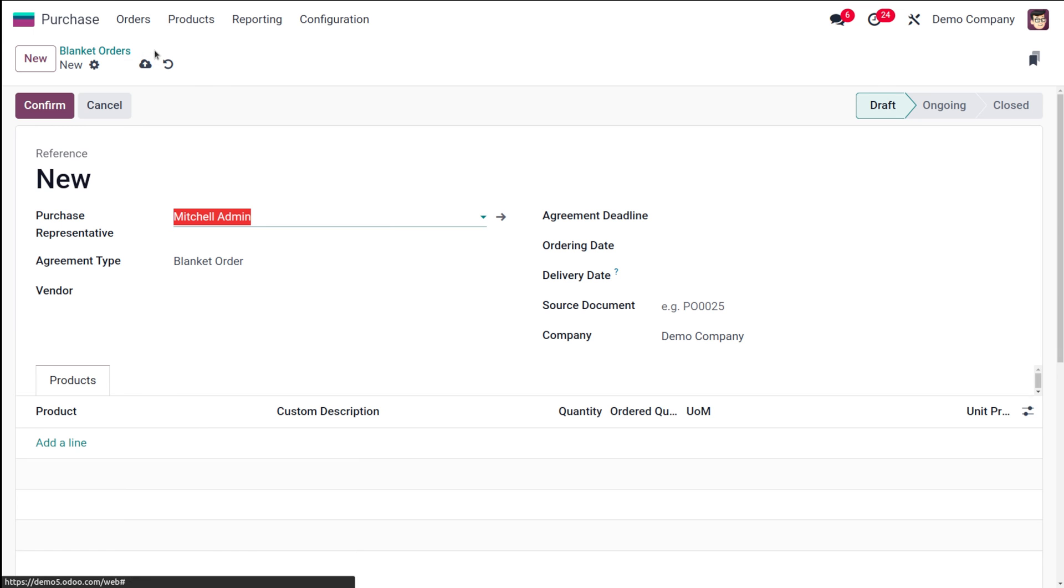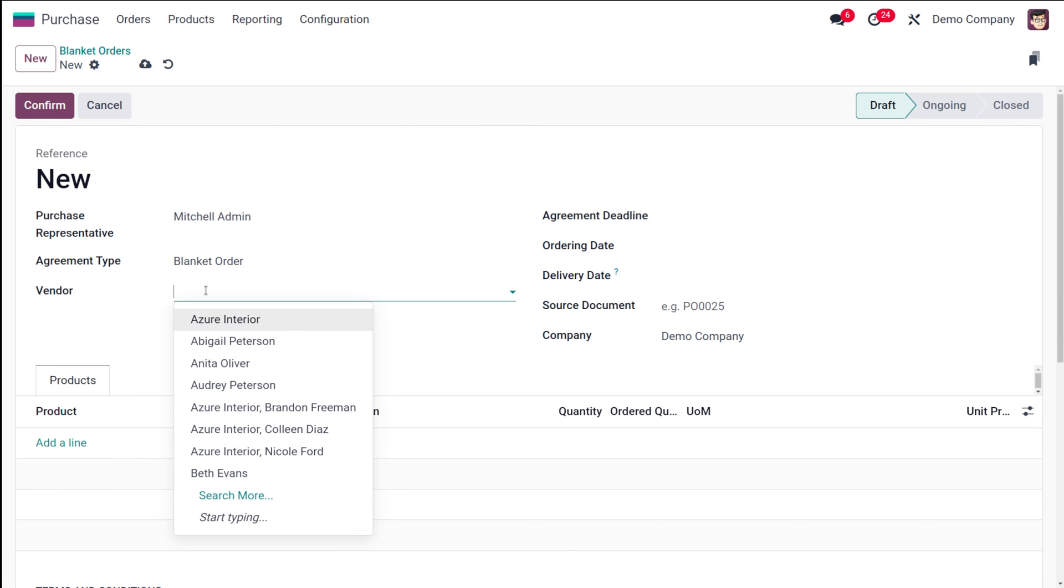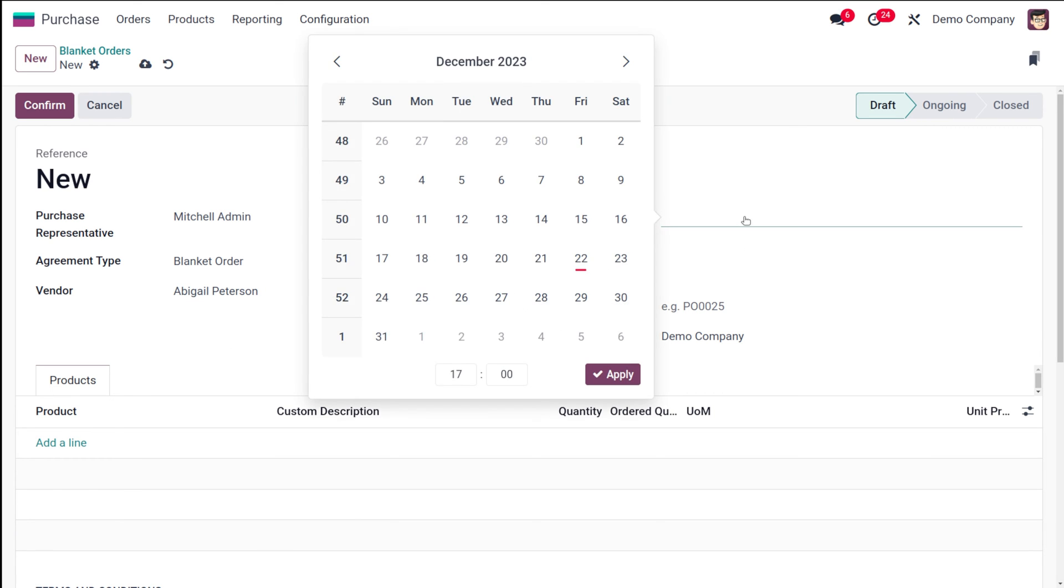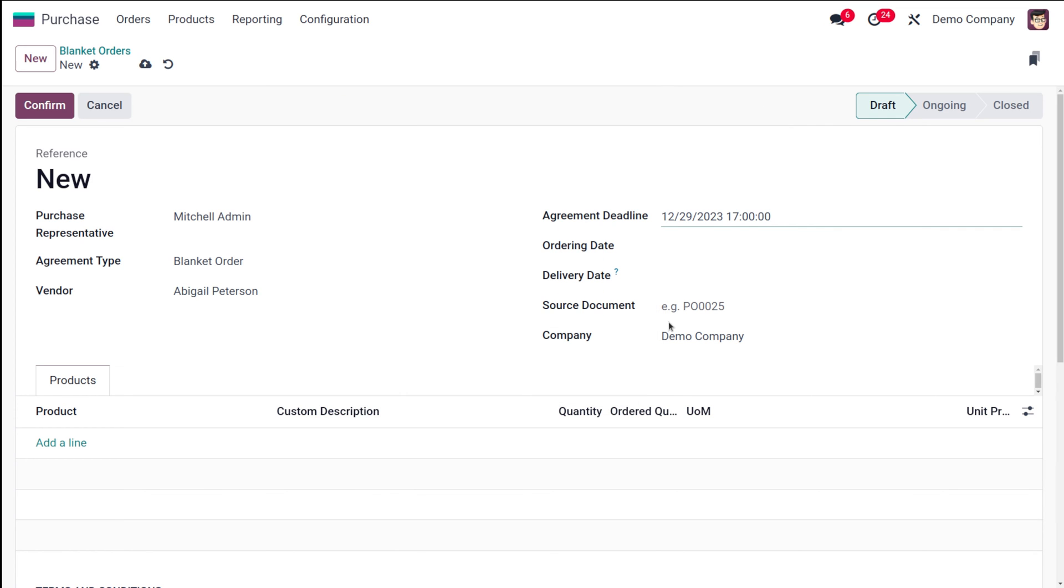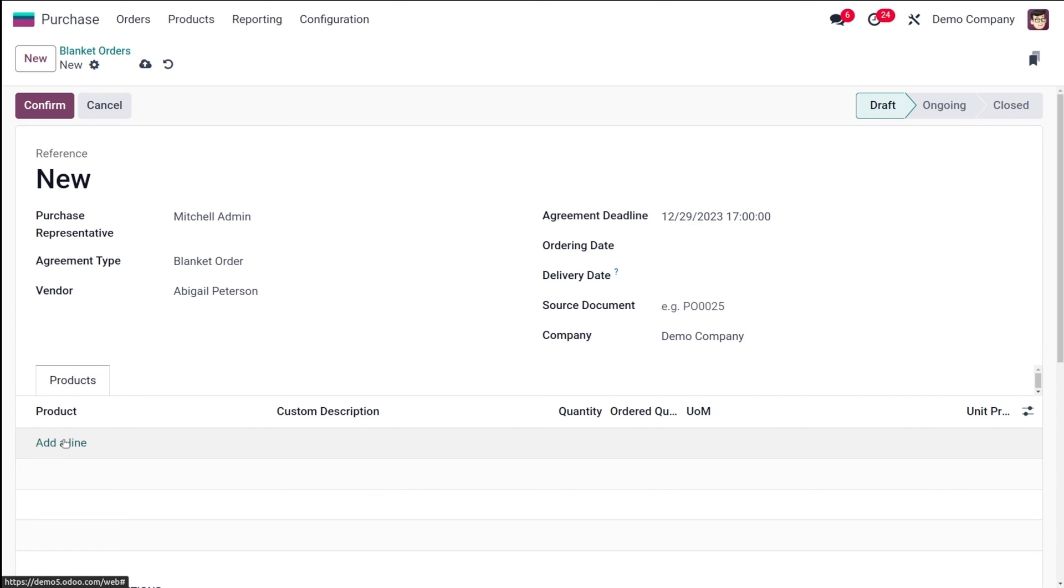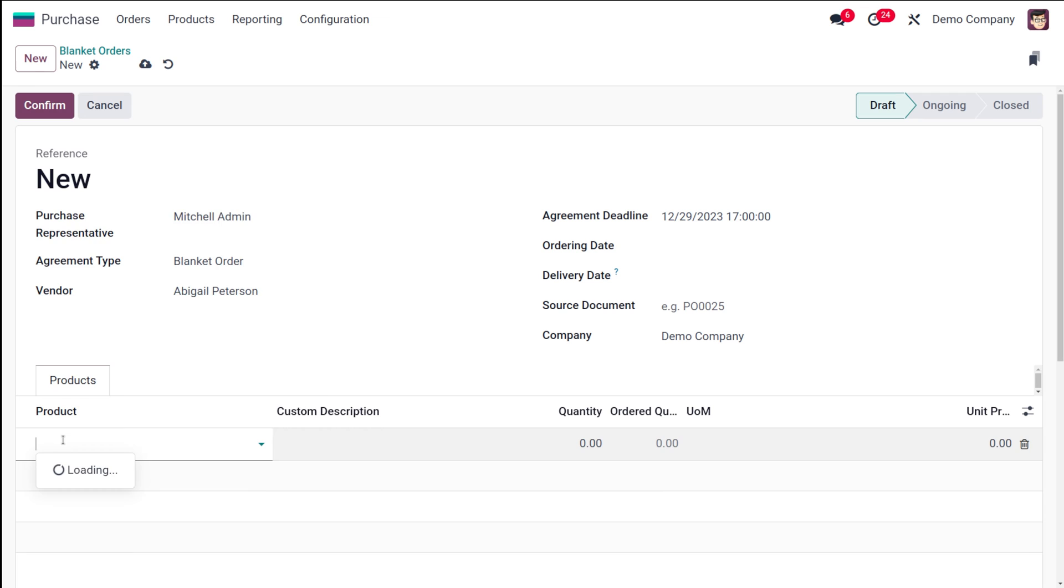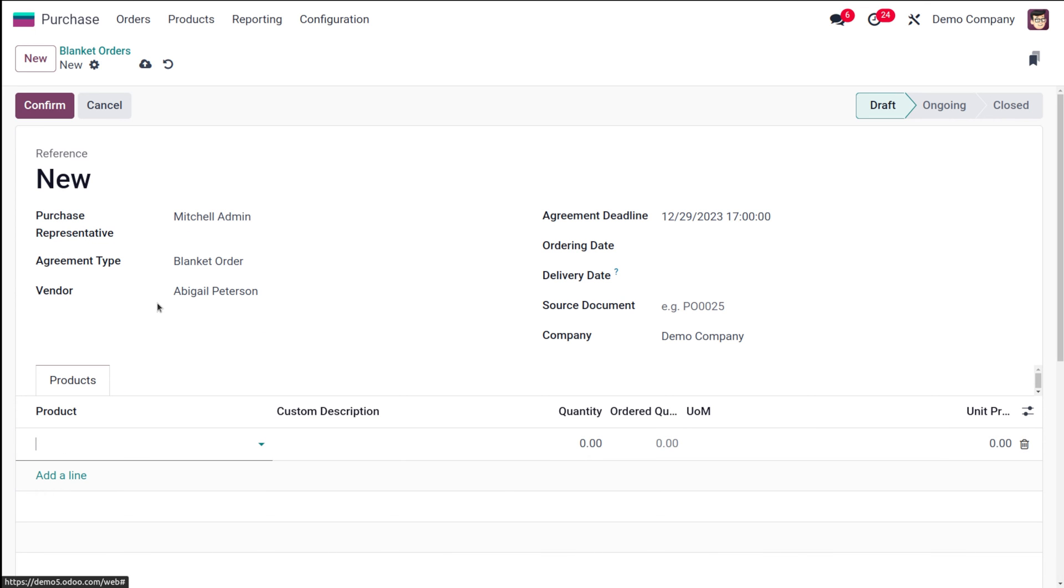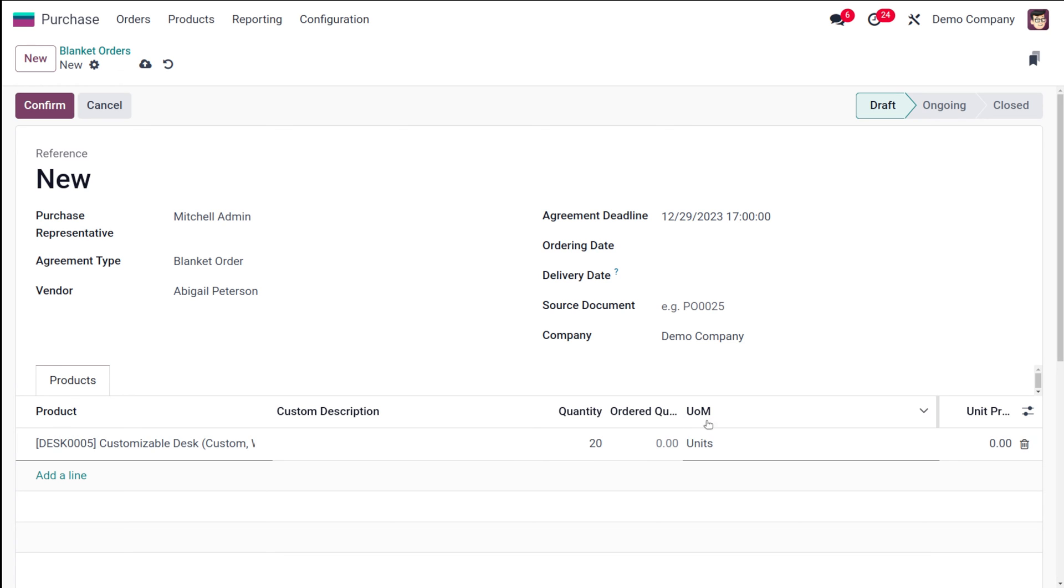Let's go back to the blanket order and choose a vendor. Let it be Abigail Peterson. You have the agreement deadline, so I'm choosing a day as the agreement deadline. Then you have the ordering date, the delivery date, the source document, as well as the company. Now I'm going to add a product—let the product be Customizable Desk. The quantity here I'm giving as 20, and the unit price I'm giving as 100.